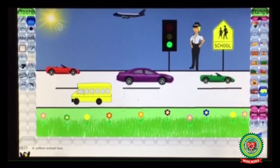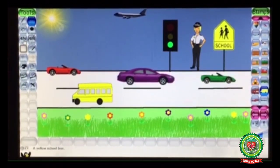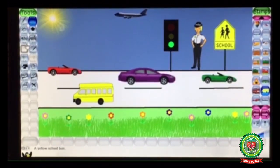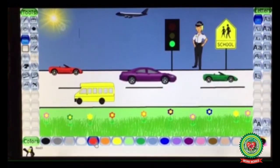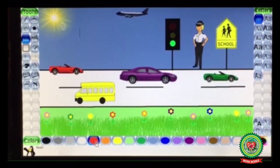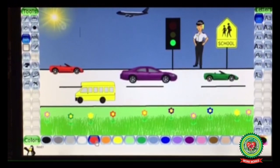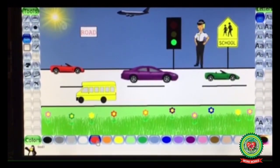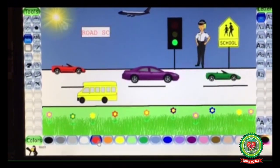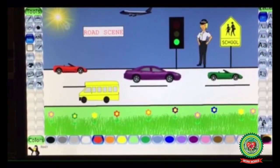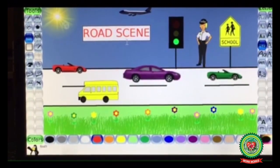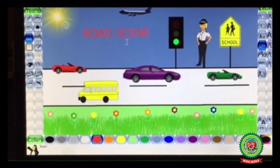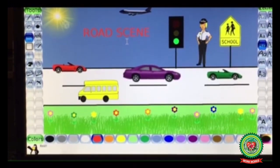Now next we are giving a heading using the Text tool. Click on Text tool option, click in the drawing area, choose the color to type your text, and then type 'Road Scene'. Choose the handwriting style and click. In this way we have completed our road scene.